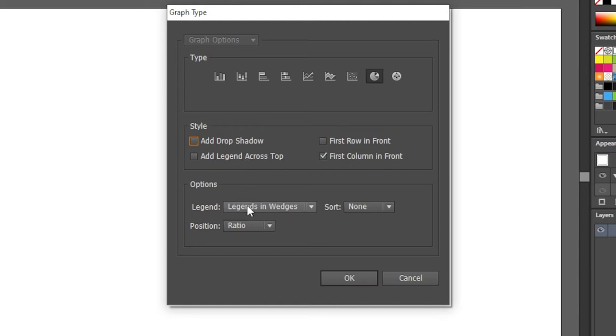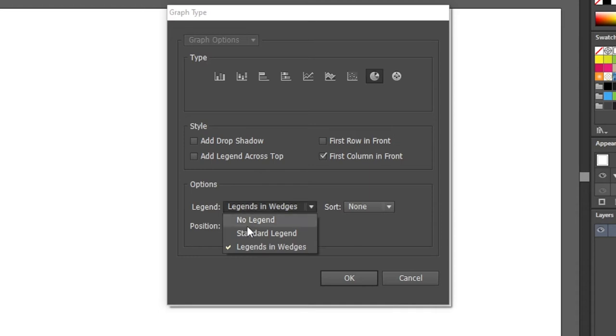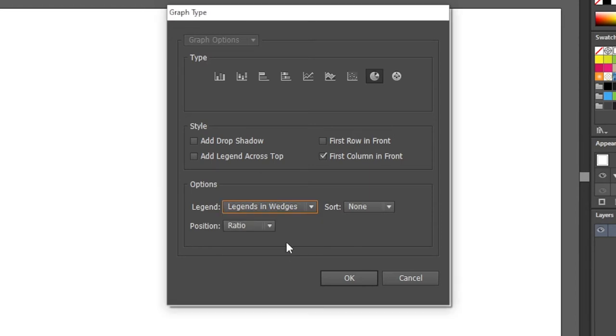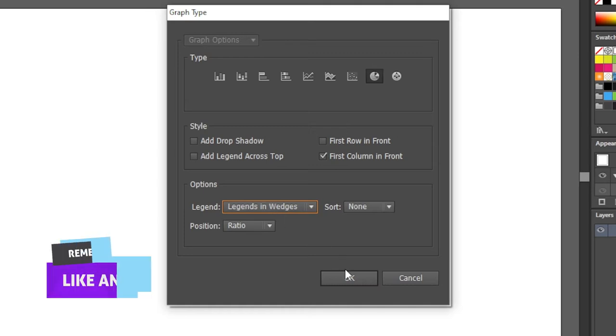Now in the options menu we will click this drop down and choose legends in wedges. This will make sure the percentages are placed inside the wedges. Now click OK.